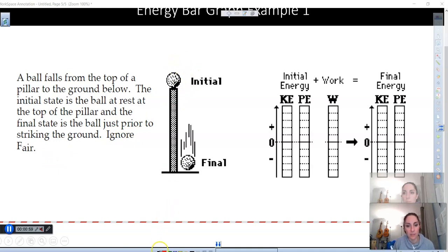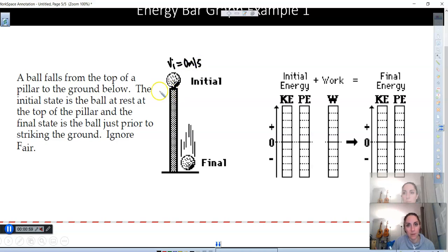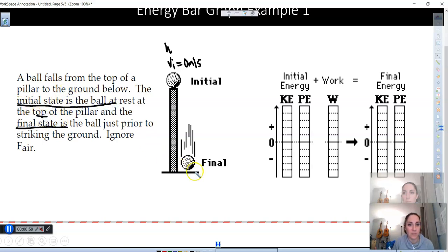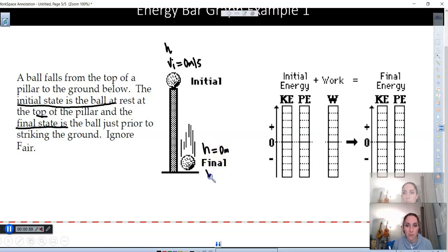I like to annotate my drawing. The initial velocity is zero at the top. There is some height h at the top and no velocity. The pillar moves out of the way, and the final state is right before impact, so the height is going to be zero at that point. We can ignore that tiny little height and simplify it to zero, and we'll have some unknown velocity.